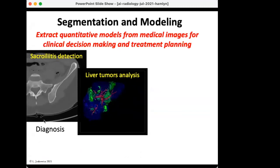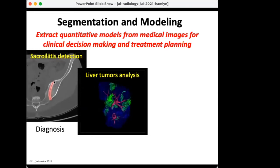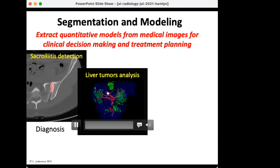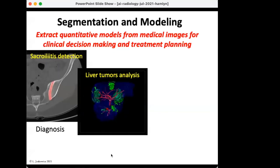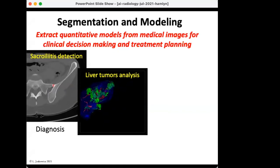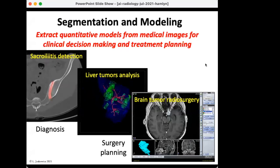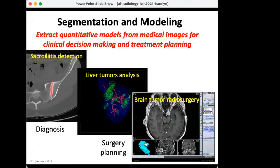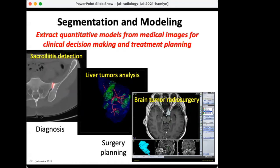For example, here we have a diagnosis of sacroiliitis, where you have to detect the morphology of the sacroiliac joint to determine whether the condition is present. In this second image, you see a model showing tumors in the liver and the blood vessels to determine whether they are resectable. We also have planning for brain tumor radiosurgery, where you need to precisely delineate brain tumors for radiation treatment.